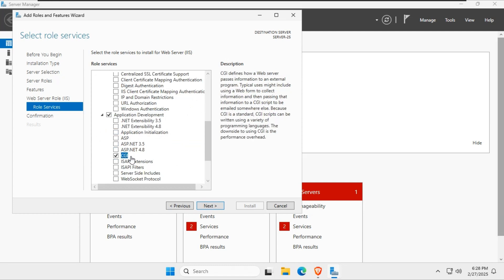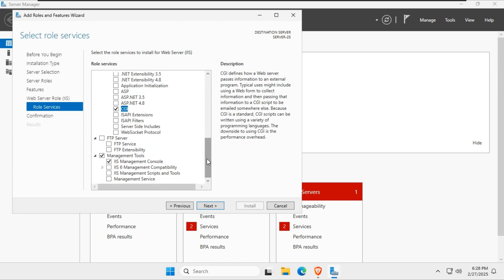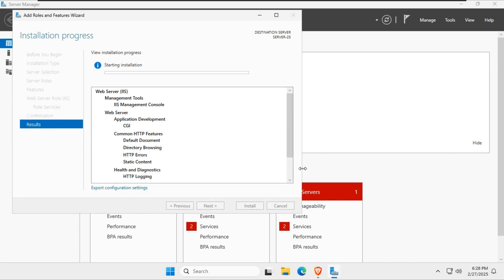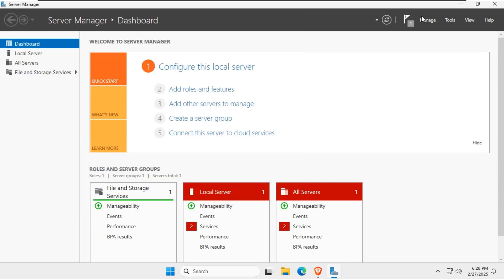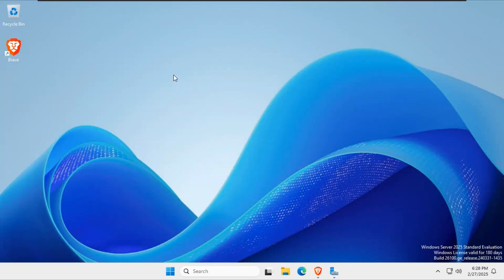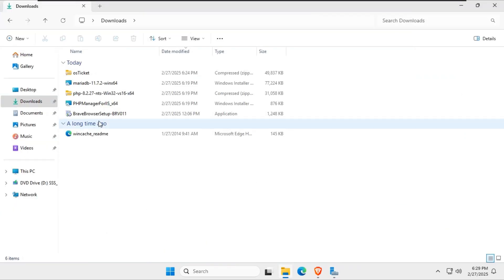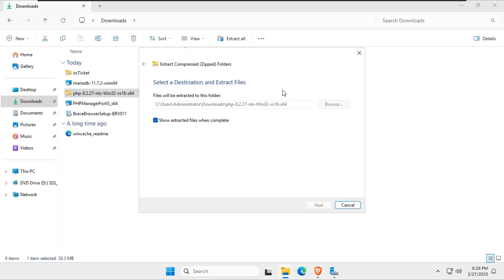Click Next and install and wait for the process to complete. Extract the files and copy them to the Drive C PHP folder.